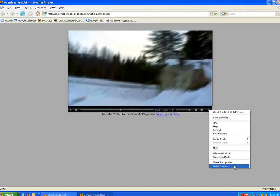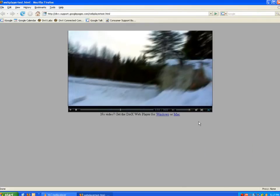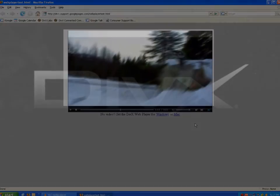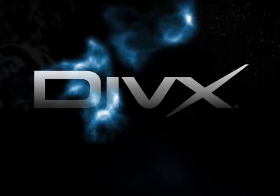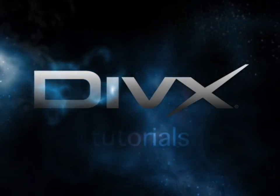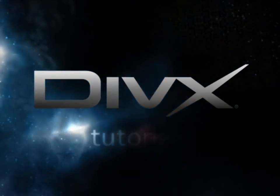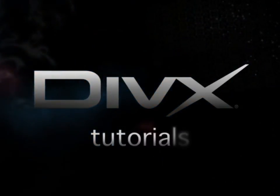Thanks for learning more about DivX Web Player. Now go out and enjoy some DivX videos. We'll see you next time.